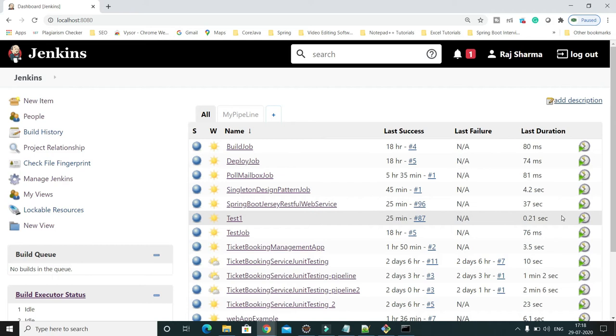Welcome to Java tutorials. In this video tutorial, we will learn how to create a job from an existing job in Jenkins, or in other words, how we can copy the configuration of one job into another job.